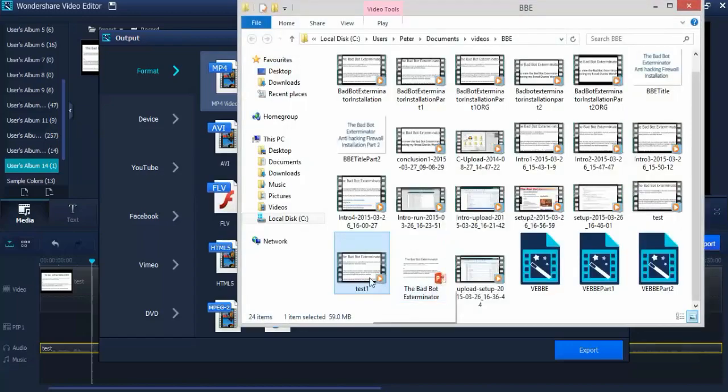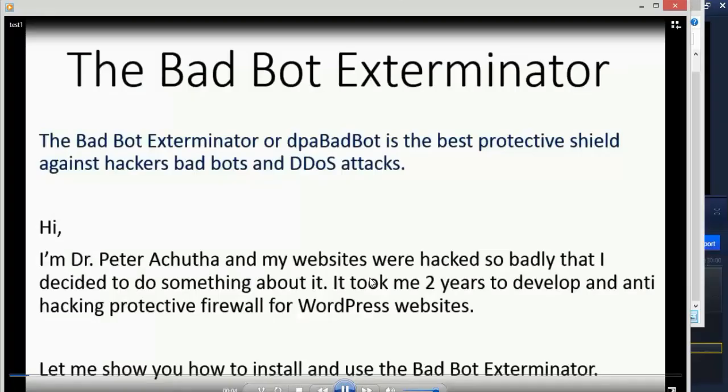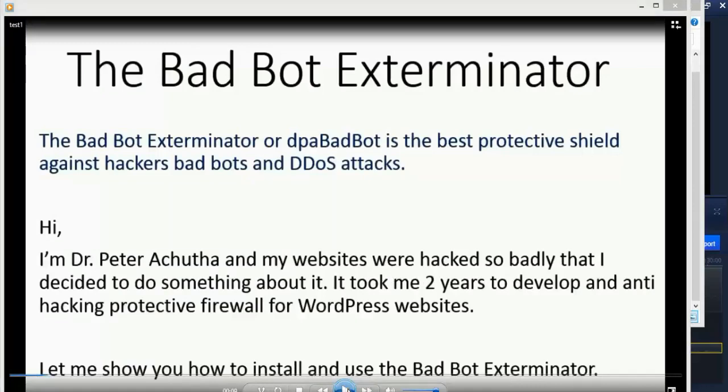There it is - a three minute forty second video, 59 megabytes. Let's play it: Hi, I'm Dr. Peter Achutha and my websites were hacked so badly that I decided to do something about it.